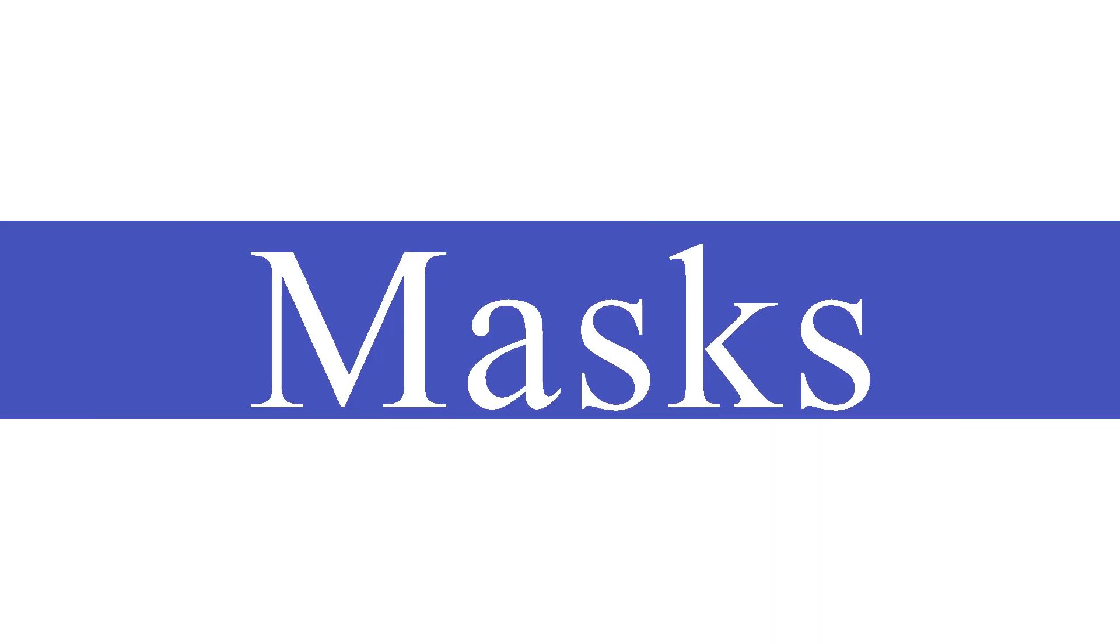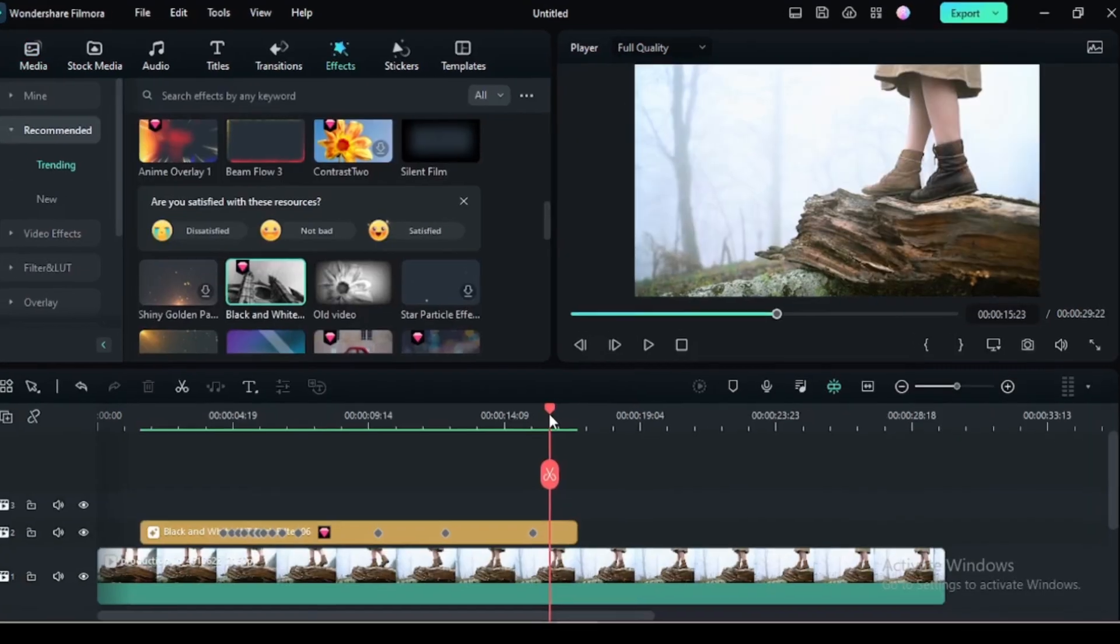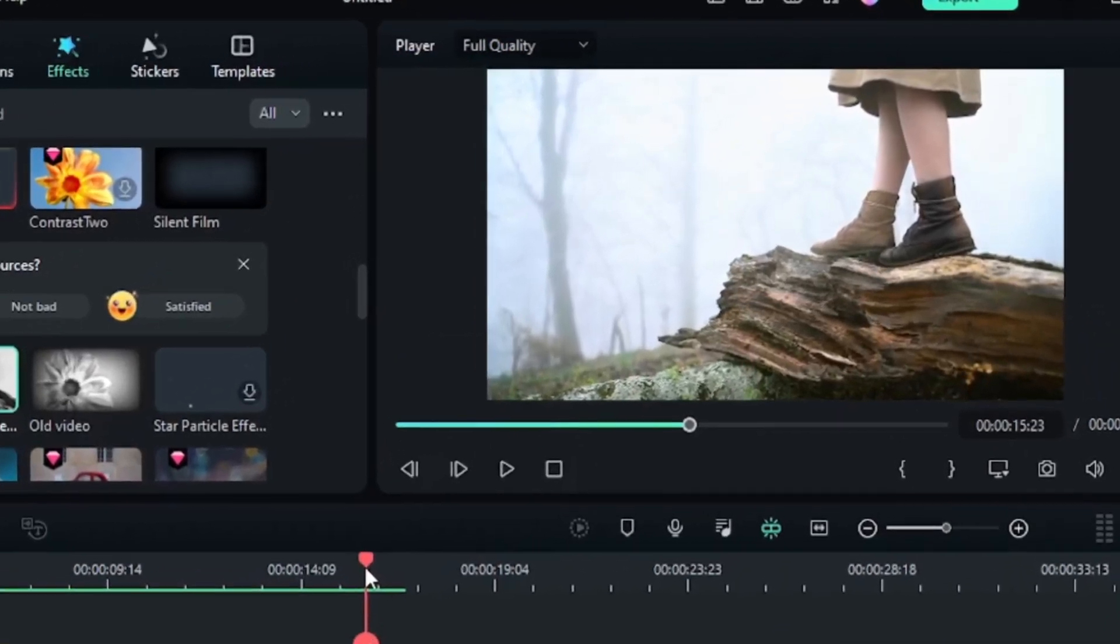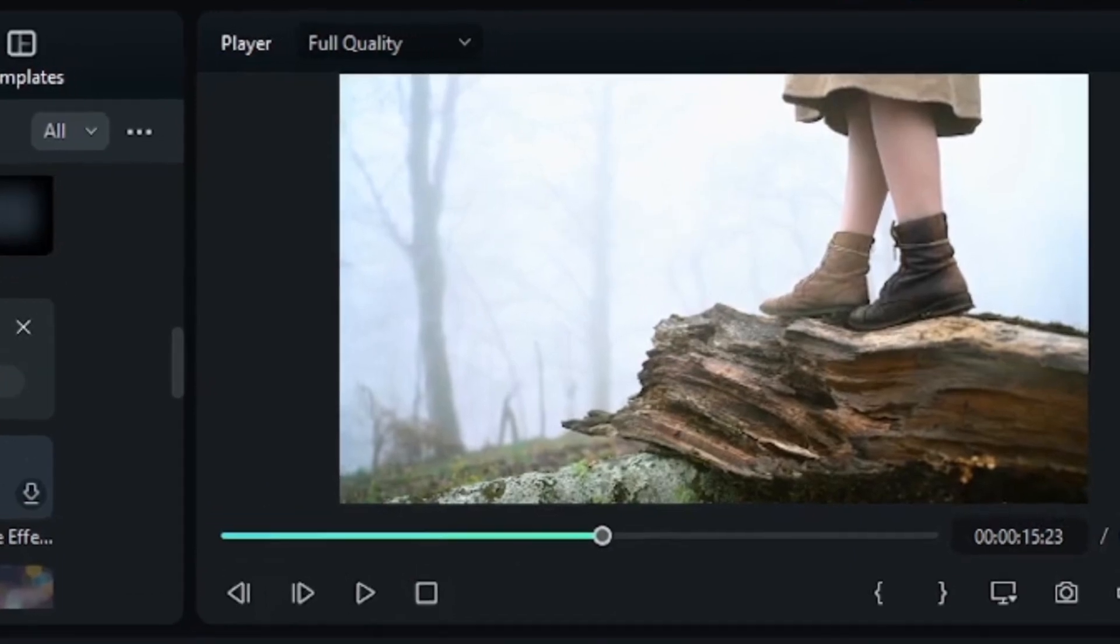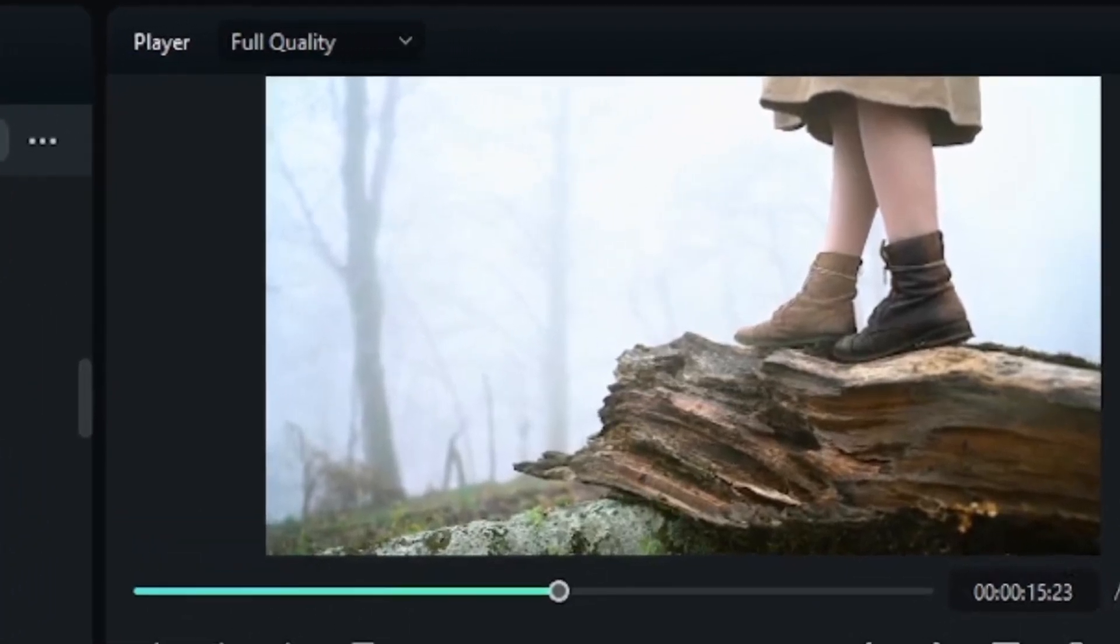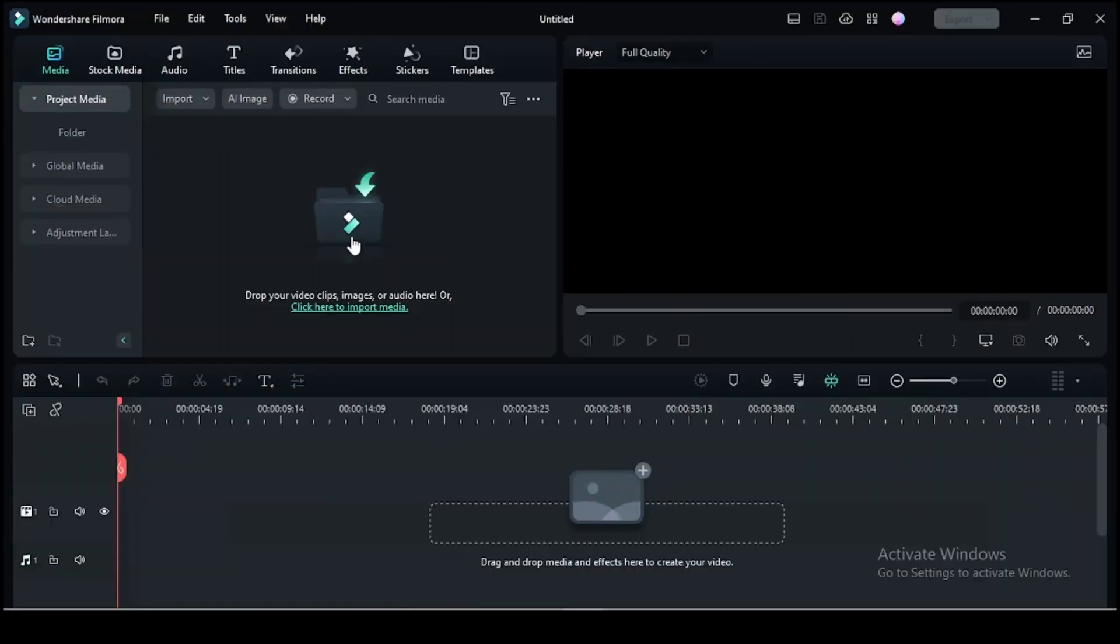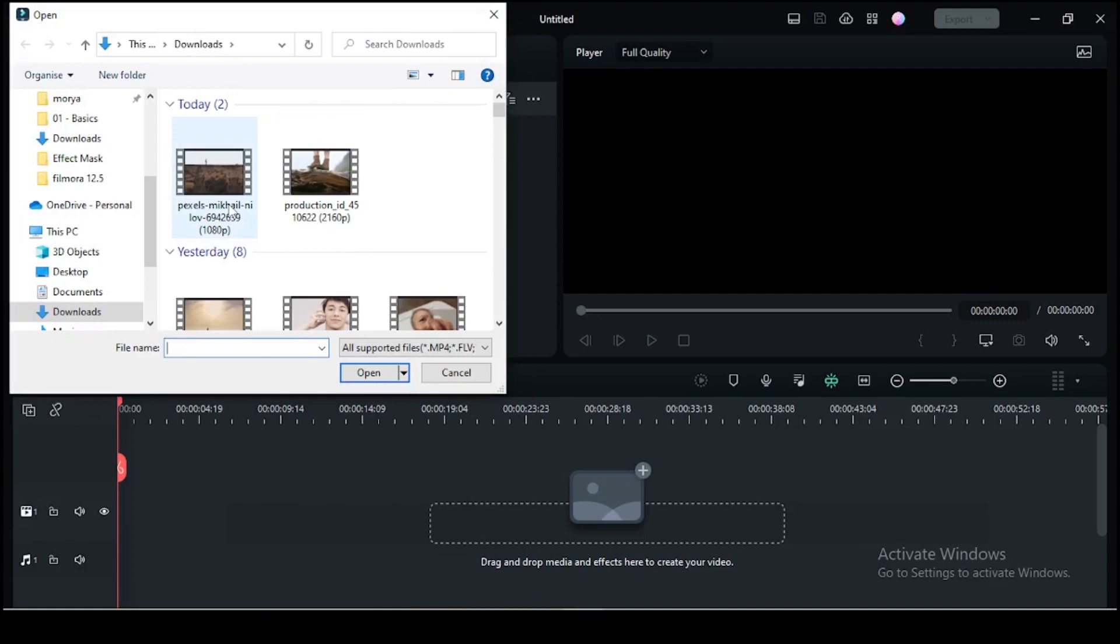Next up we have effect mask. With effect mask, you can highlight specific parts of your footage or even add a unique effect to certain elements. So now let's try out the effect mask feature.